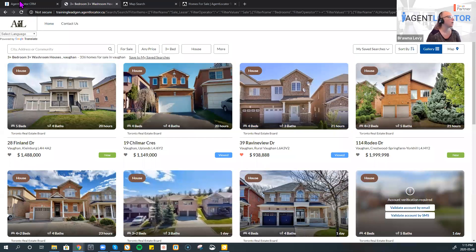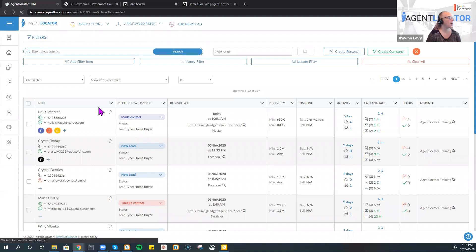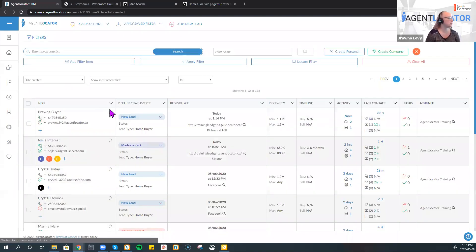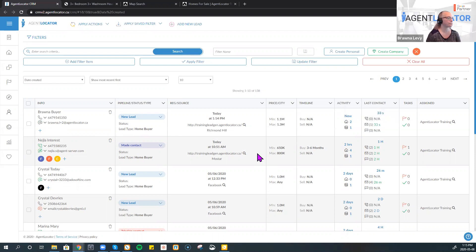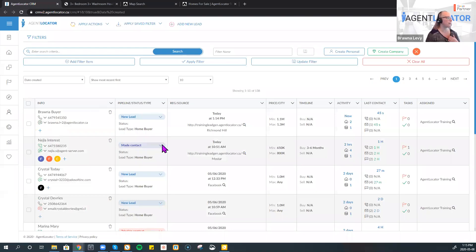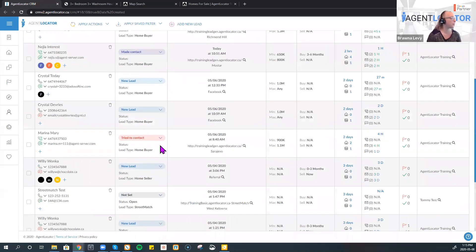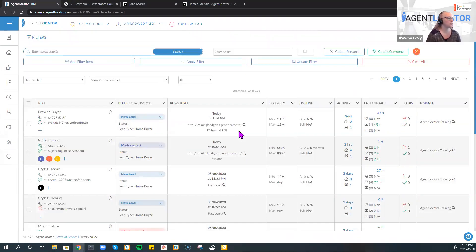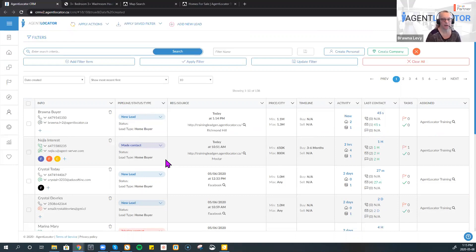When we go to the CRM system and I hit refresh, you'll see that my lead has come through. The lead generation website lead shows as a new lead home buyer, whereas your branded site would come through showing 'not set' in the system as opposed to new leads. So there are some differences in how a branded site will come through compared to an unbranded site.